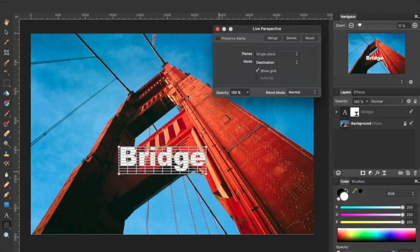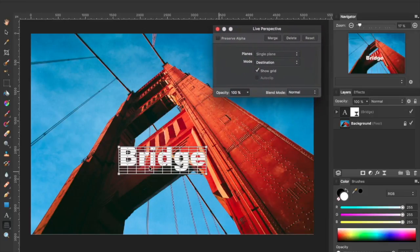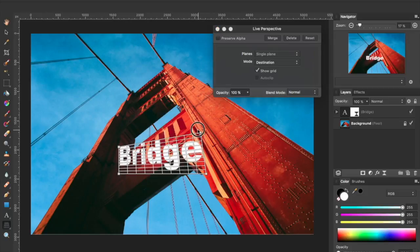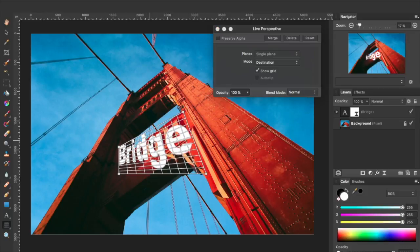Now, while you can't really see it here, had I rotated this text, the bounding box would represent the shape of the text. Again, the text was not rasterized. So let's go ahead and adjust the perspective on this.